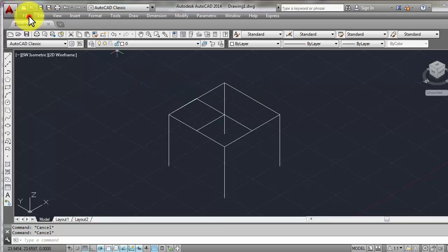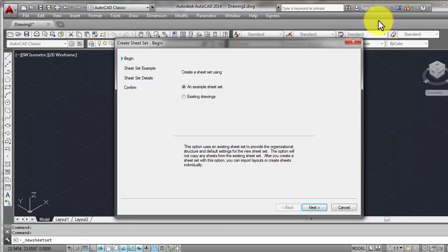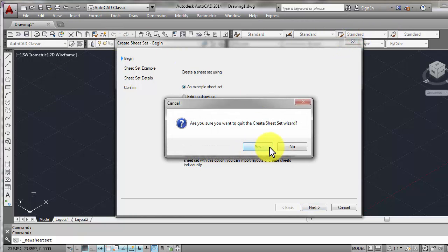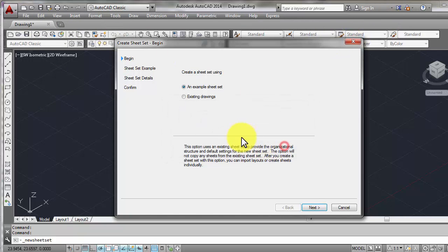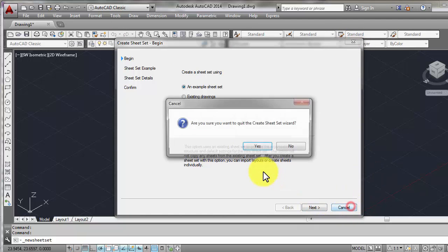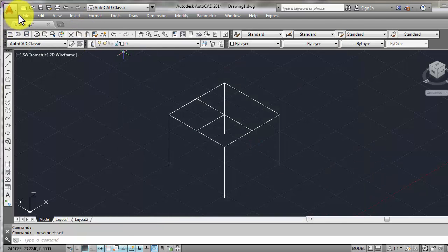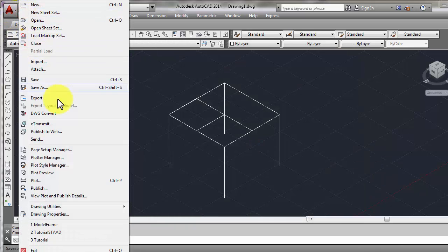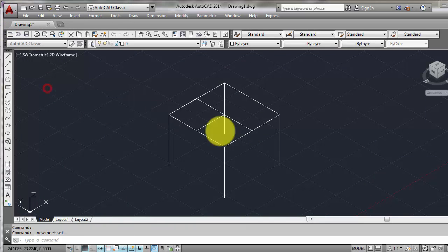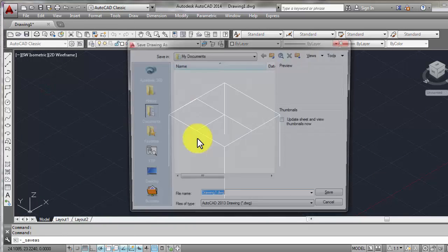So also notice that there is a member that is not intersecting at the midpoint with the beams. So we will correct that one in STAAD. So we will now save it.